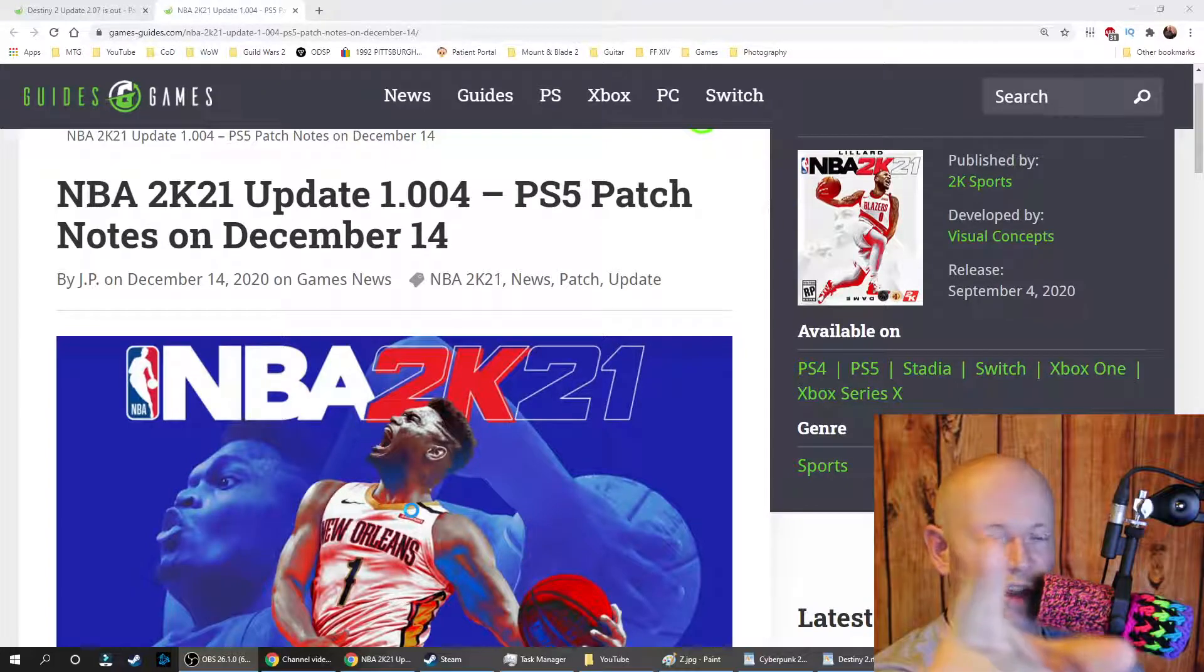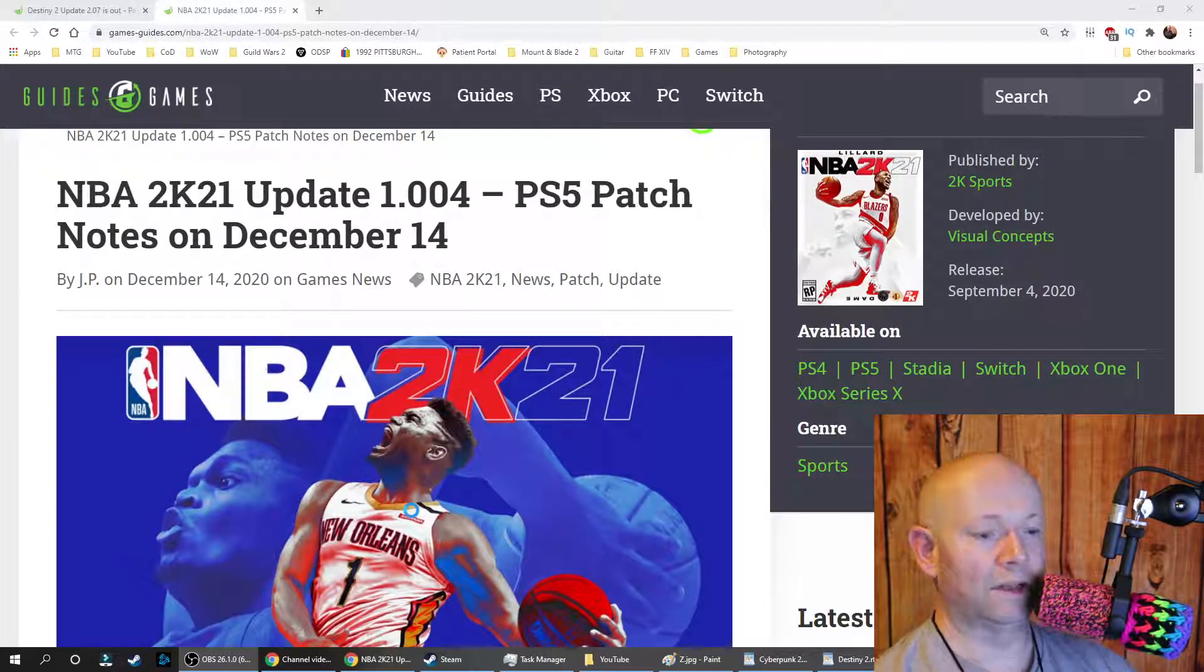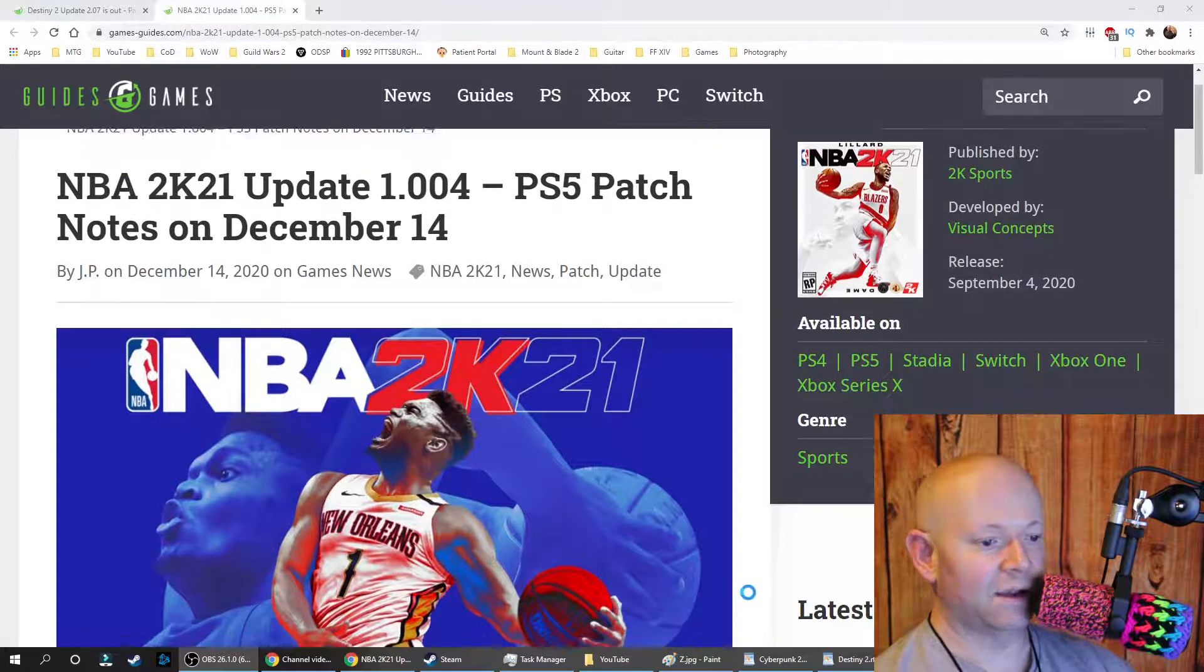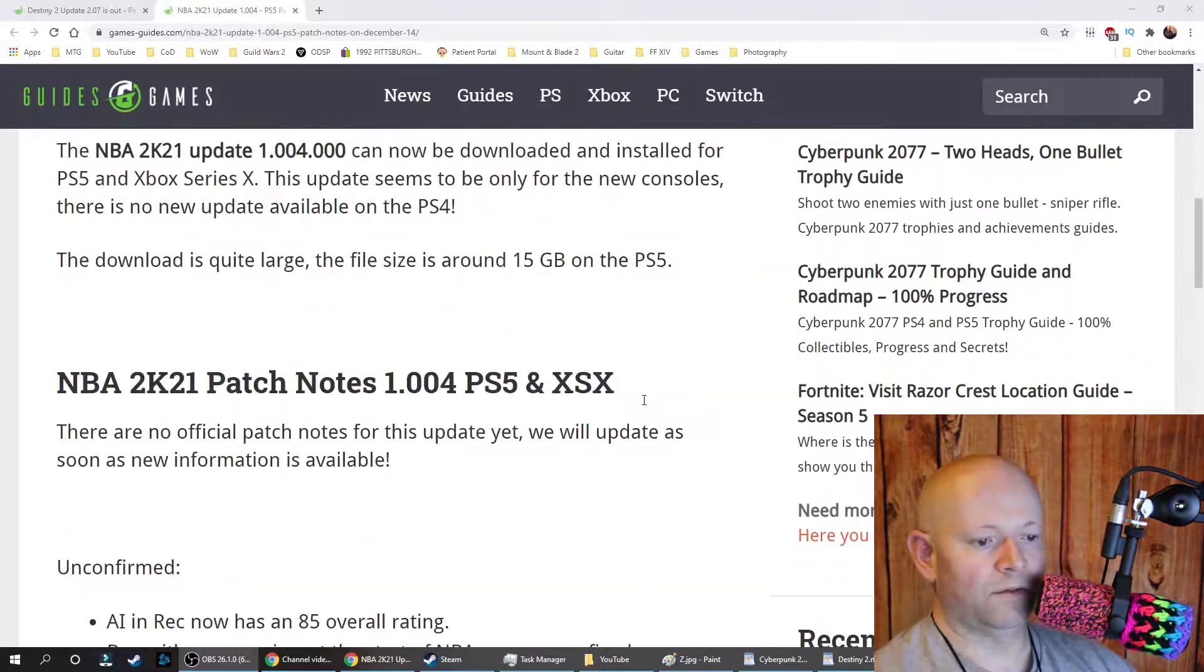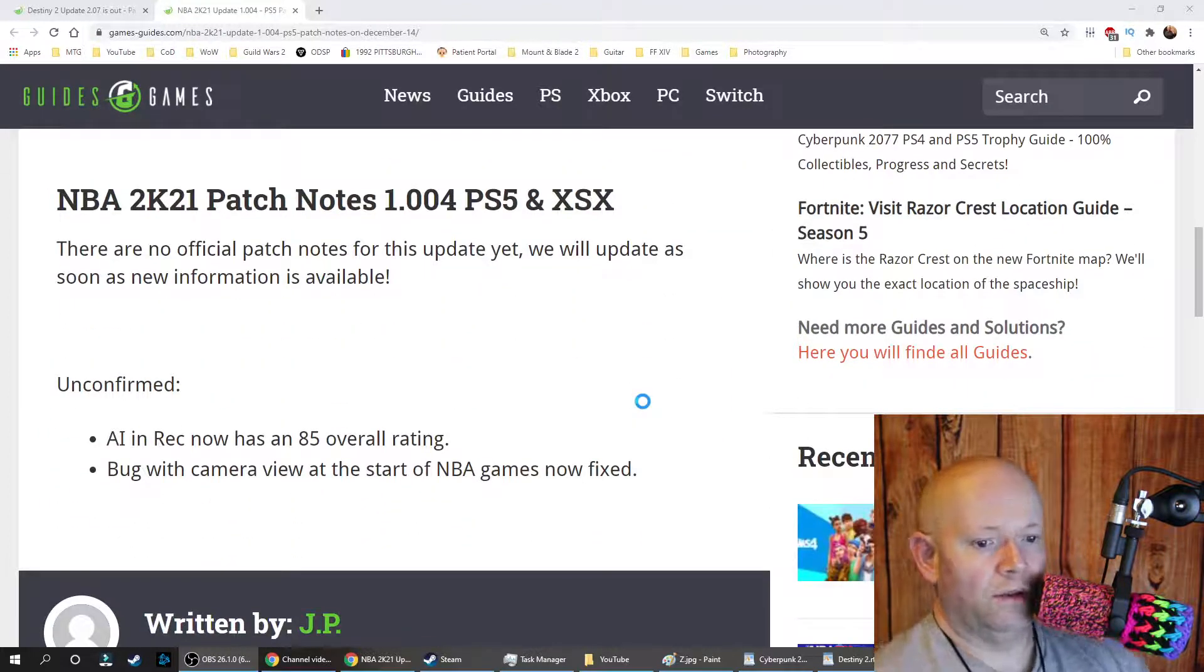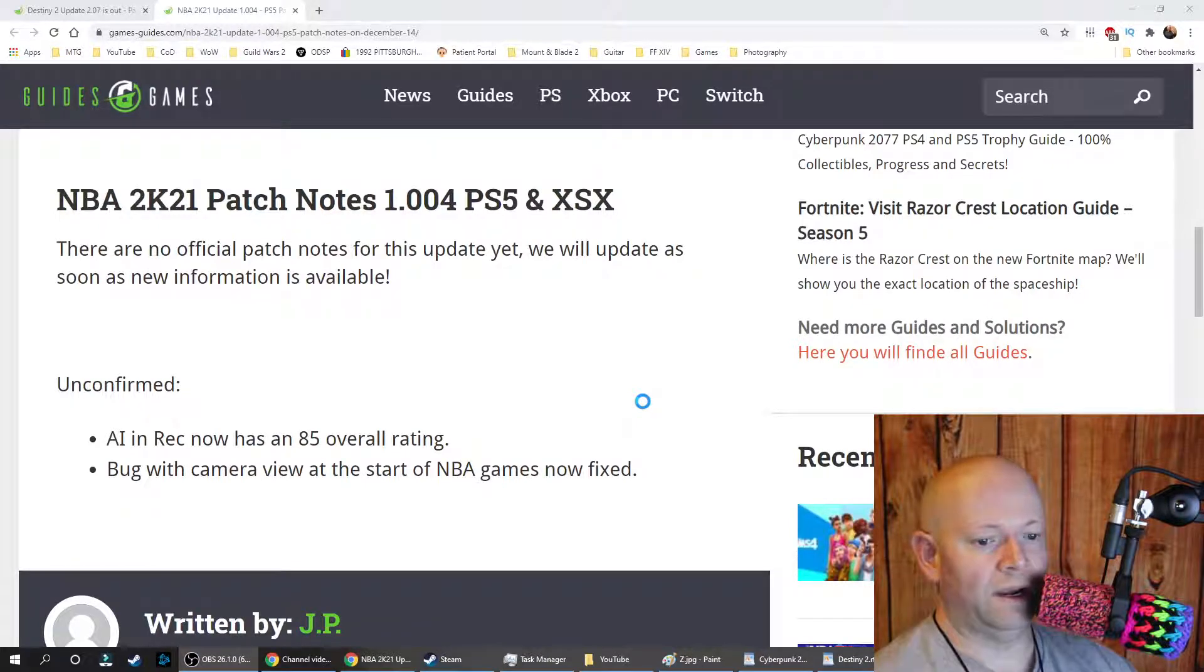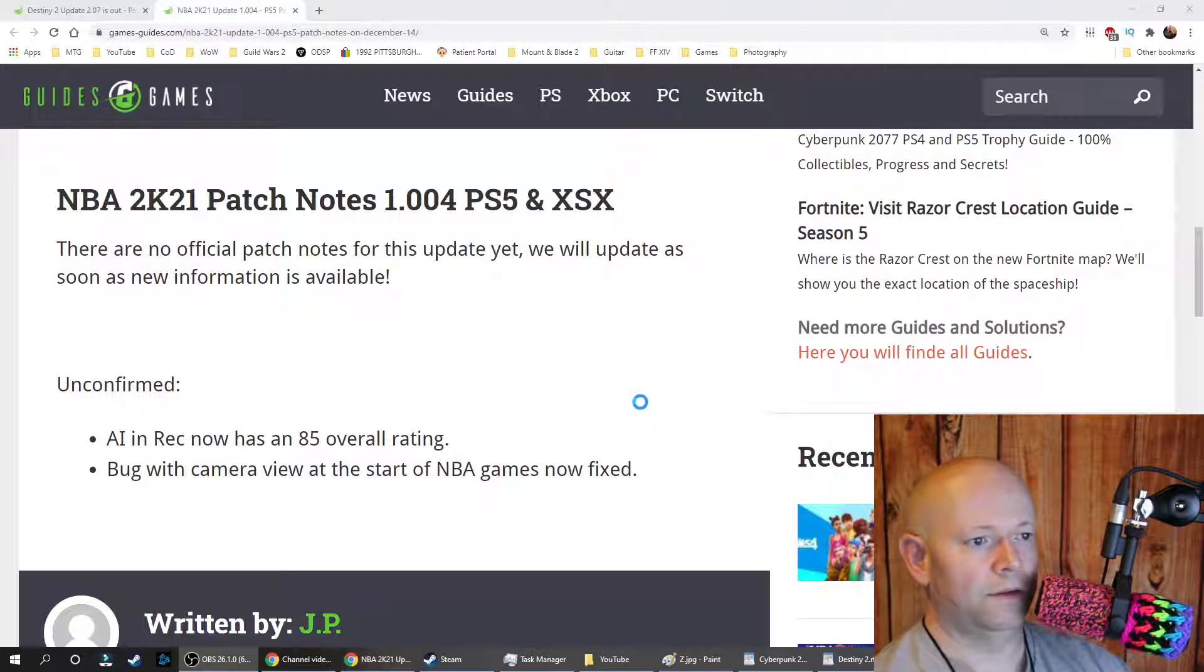Welcome to the channel. Current gen only. 15 gigabyte whopper is the size of the update, but we've got a goose egg for patch notes. Unconfirmed: AI in Rec now has an 85 overall rating. Bug with camera view at the start of NBA games now fixed.